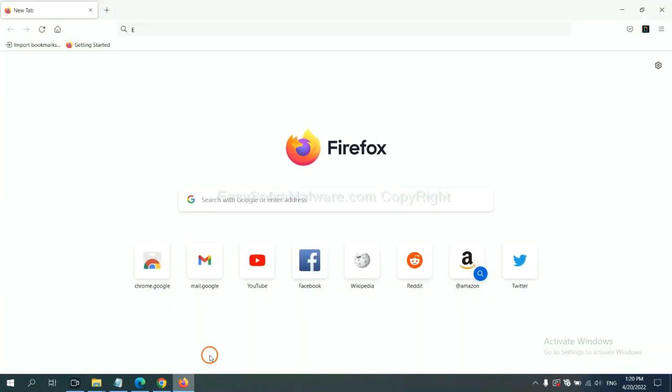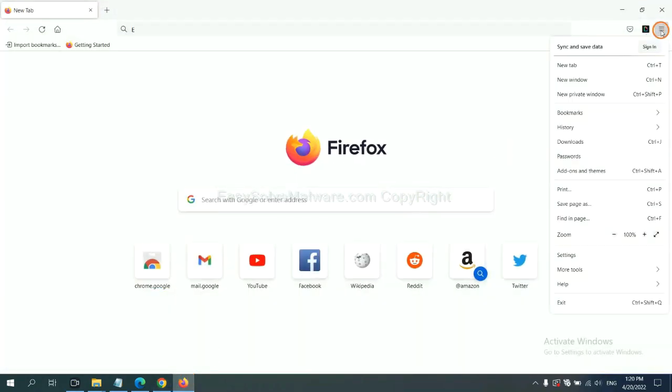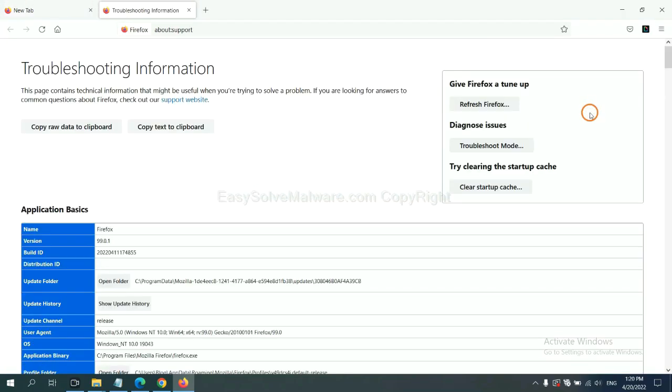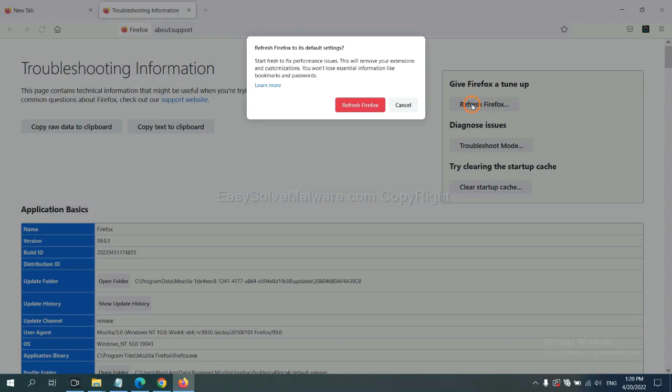On Firefox, click menu, click Help, click here. Now click Refresh Firefox and click here.